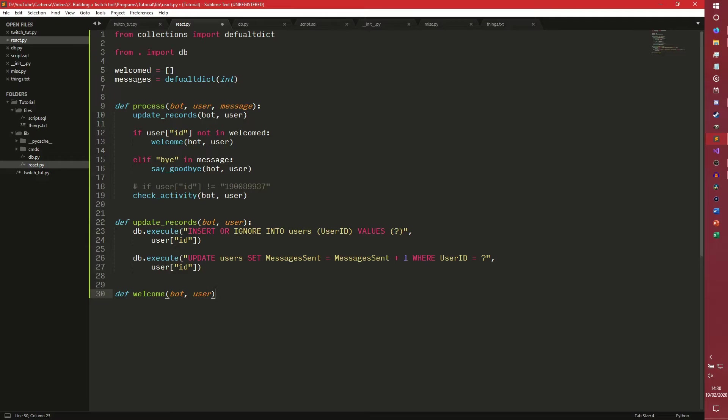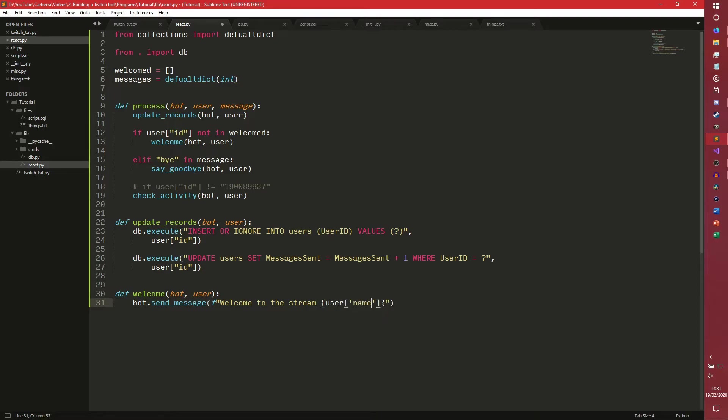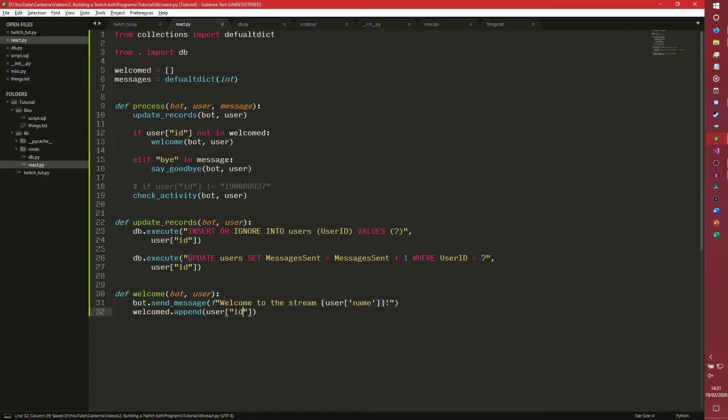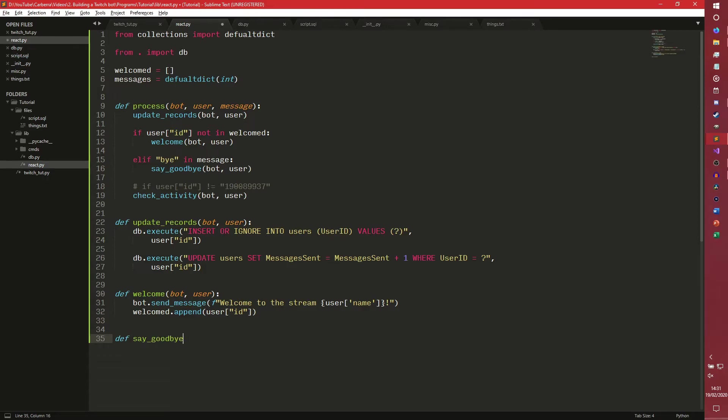So basically what this will do is, it will insert the user into the database if they're not in there already. If they are in there already, it will just ignore it. And then it will continue forward and increase the number of messages they have sent by one, regardless of whether they're in it or not. It's just that way of doing it works. And then this stores the total amount of messages they've sent in the channel over time. So now we're going to have our welcome function. And the reason we passed bot everywhere is so we could access this send message function. We can say welcome to the stream username, for example.